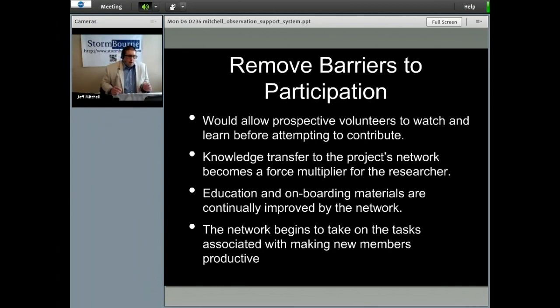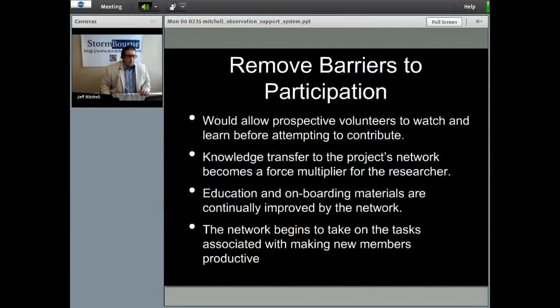This would be achieved by allowing prospective volunteers to watch and learn before attempting to contribute. Knowledge transfer to the project's network becomes a force multiplier for the researcher. Education and onboarding materials are continually improved by the network so that the network begins to take on the task associated with making new members productive.